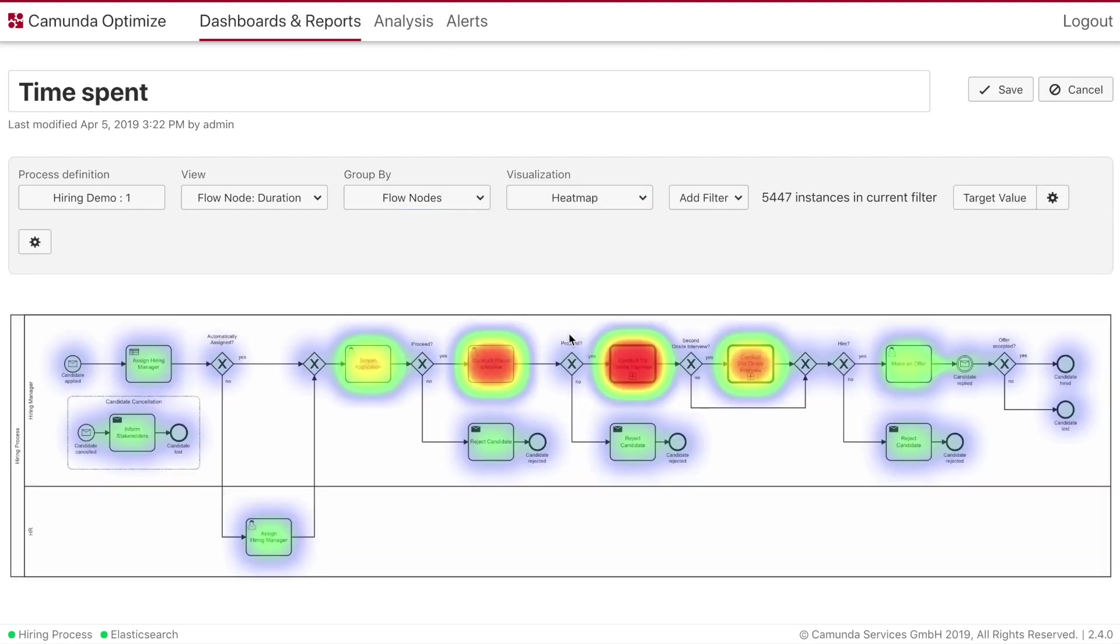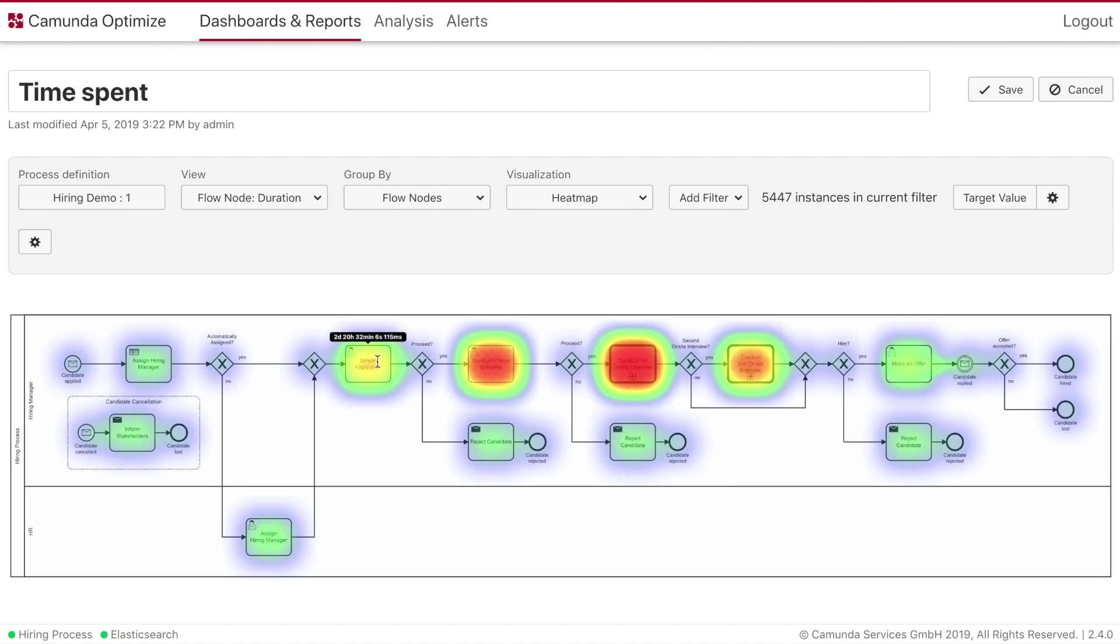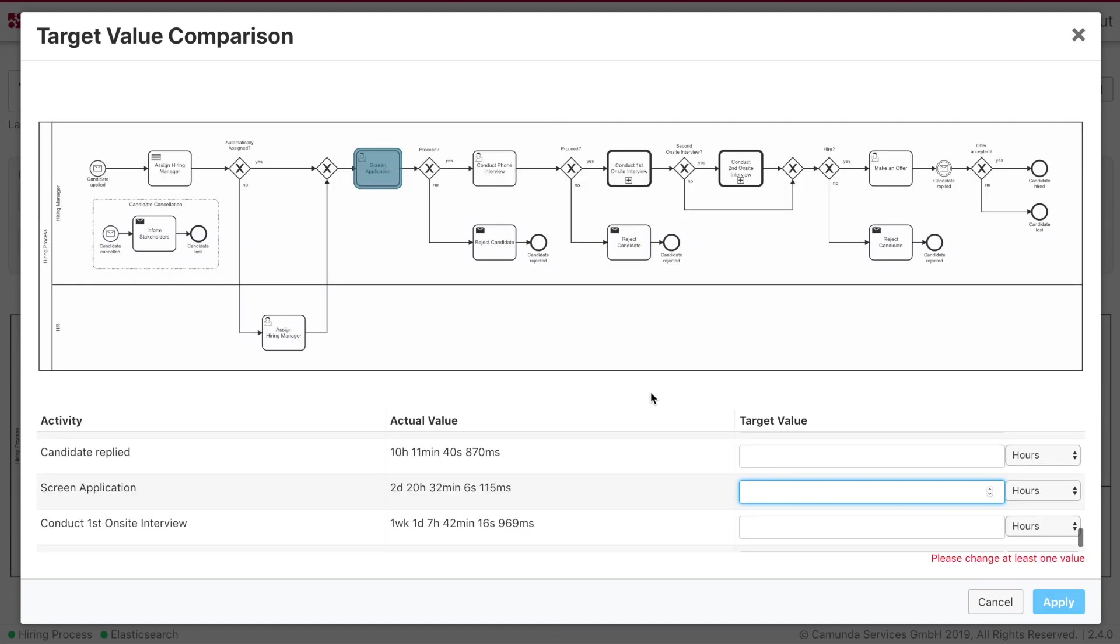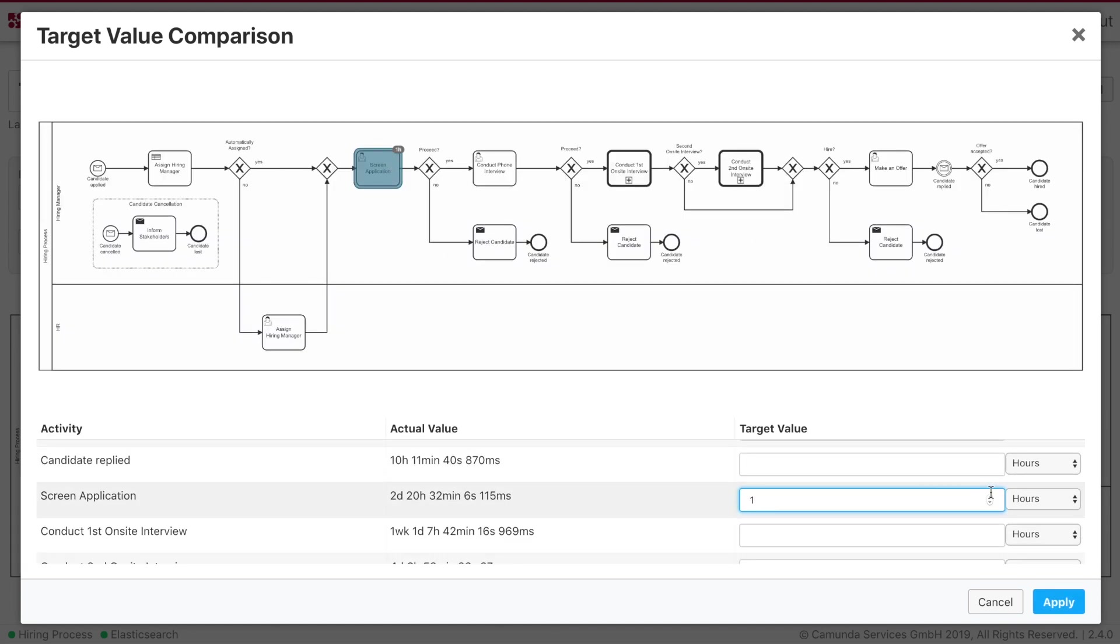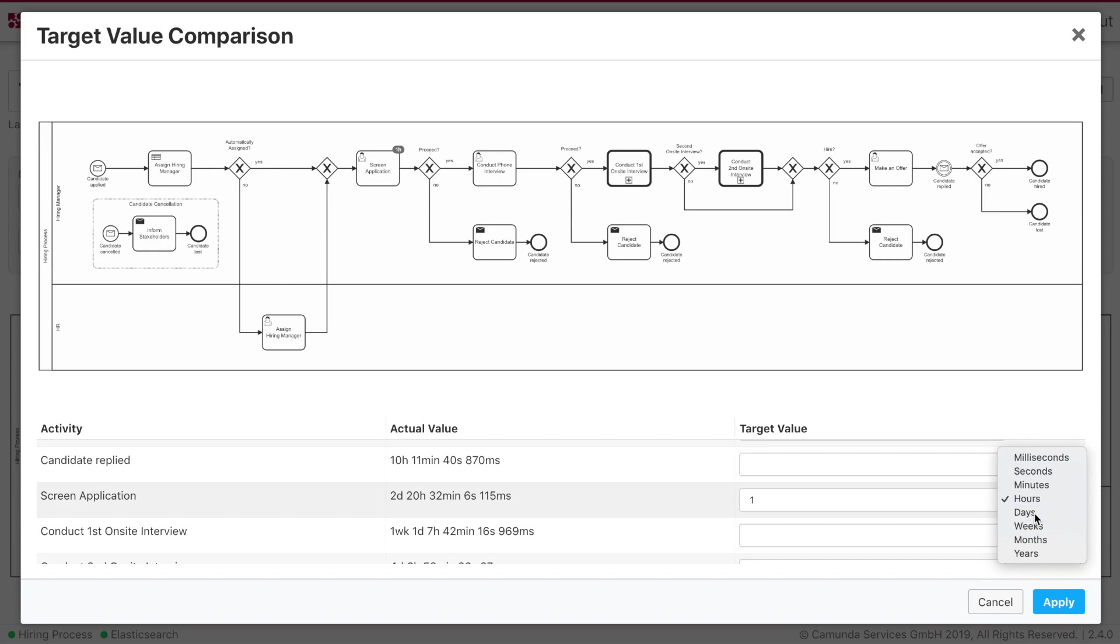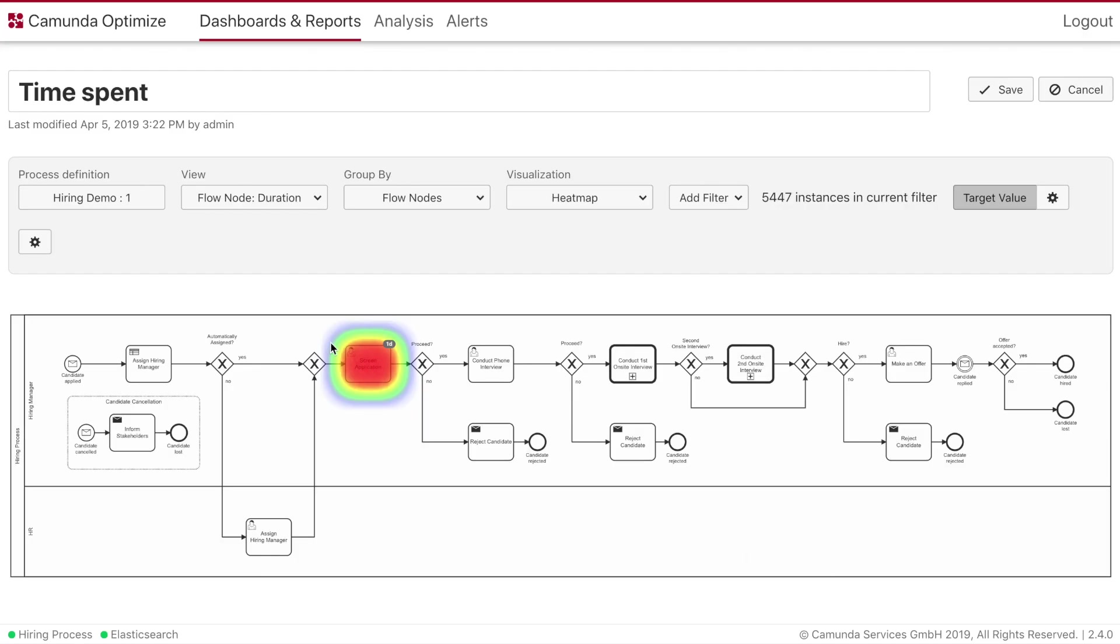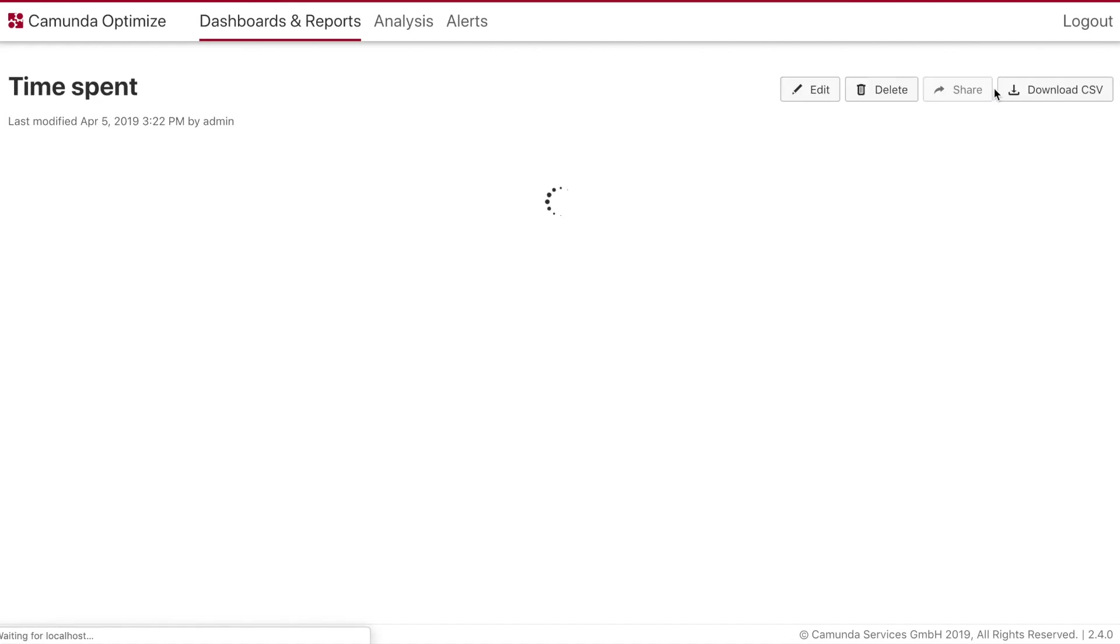Well we can look at different durations but this might be normal. So it might be better to choose specific target value for the screen application. Because this should be most probably only one day, not two days and twenty hours. Saving this we can see that we are a lot over the target. So this is a bad signal.